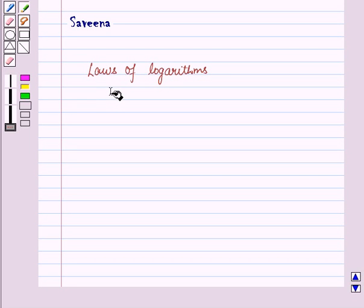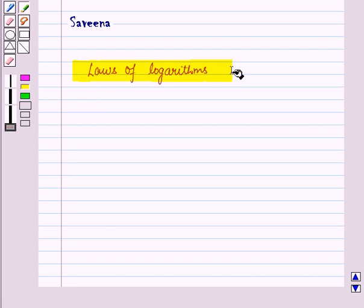Hello and welcome to the session. In this session we will learn about laws of logarithms.